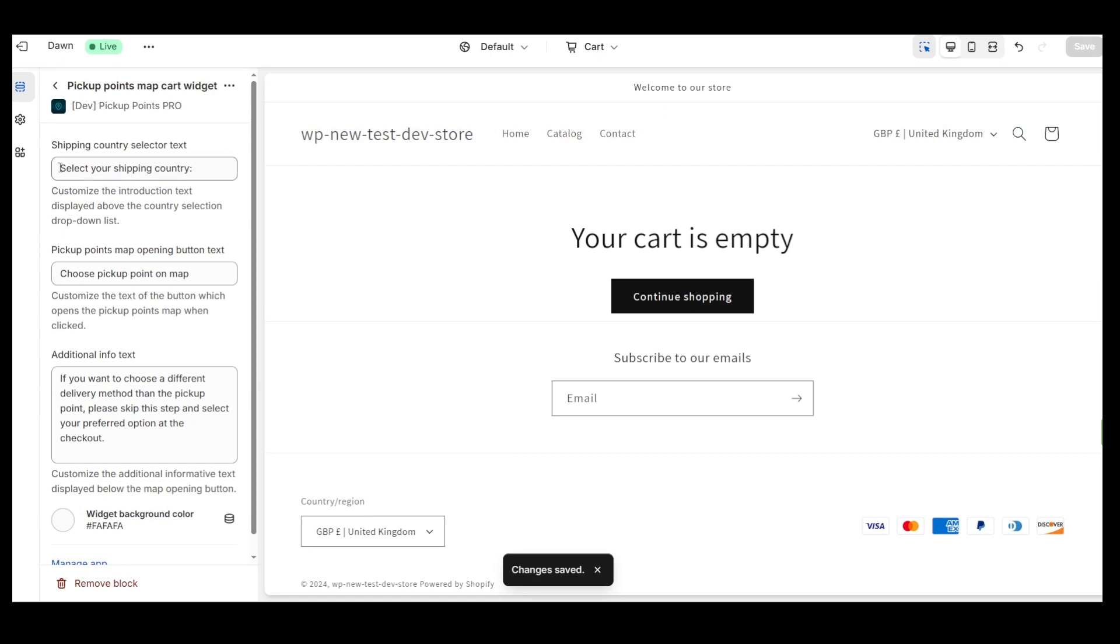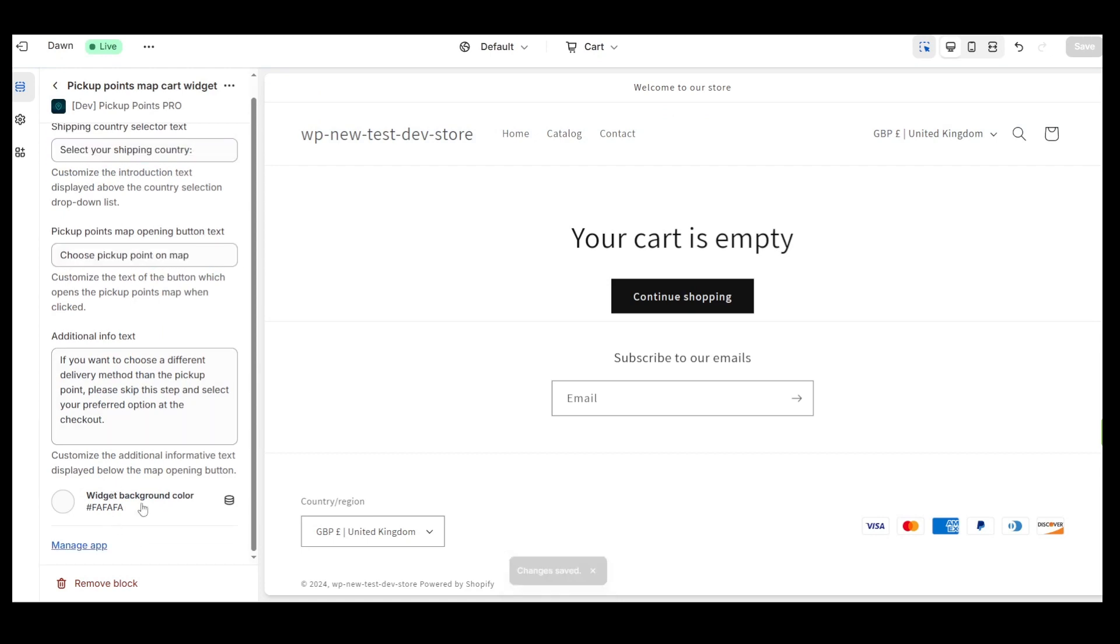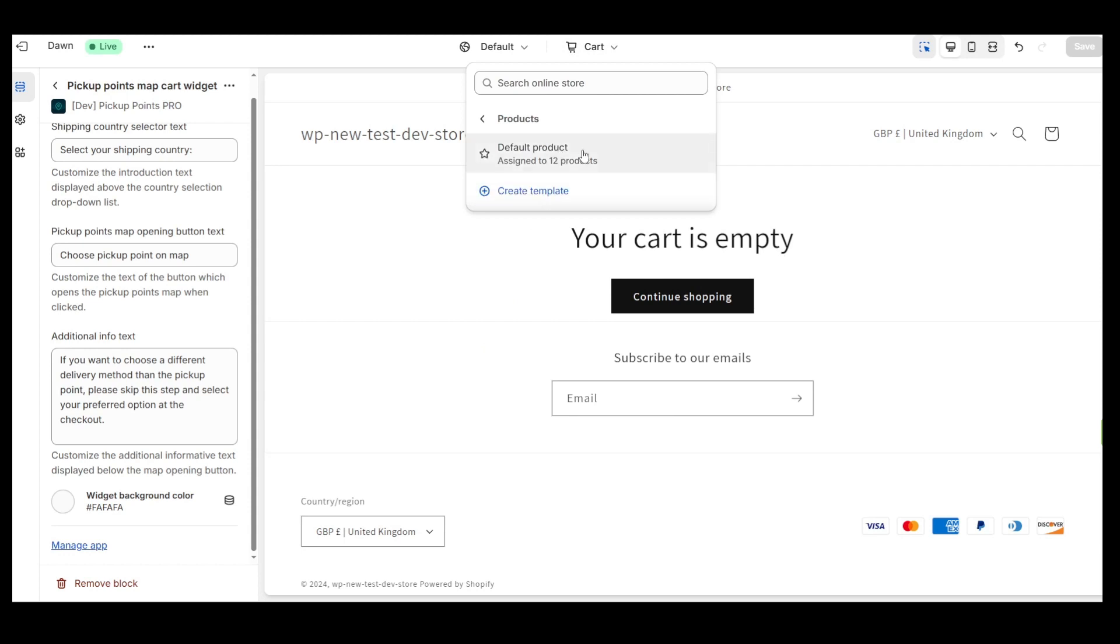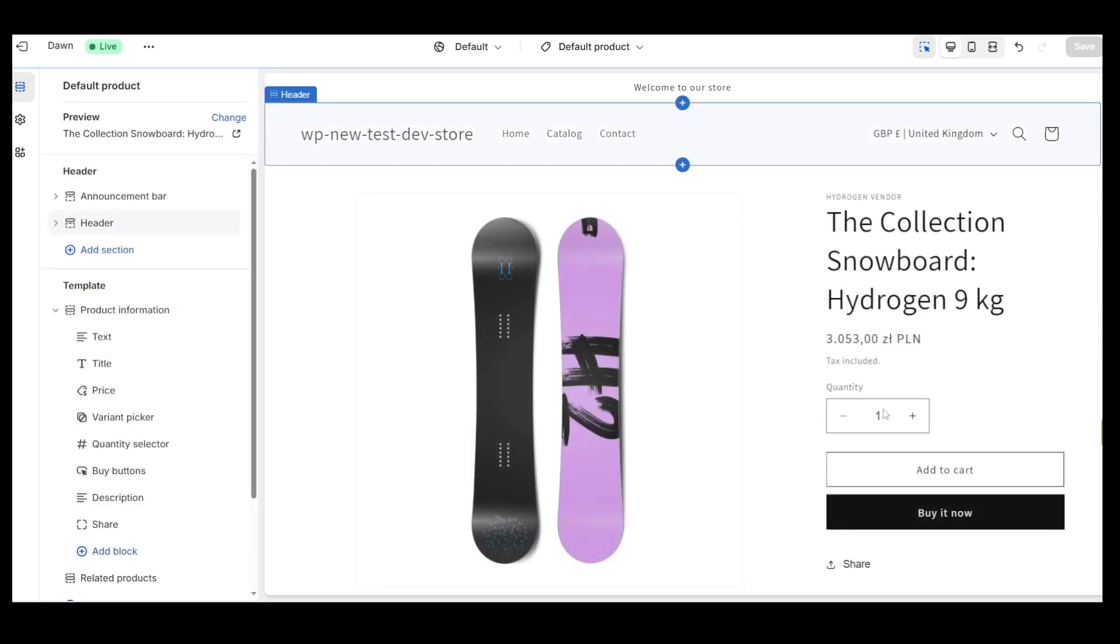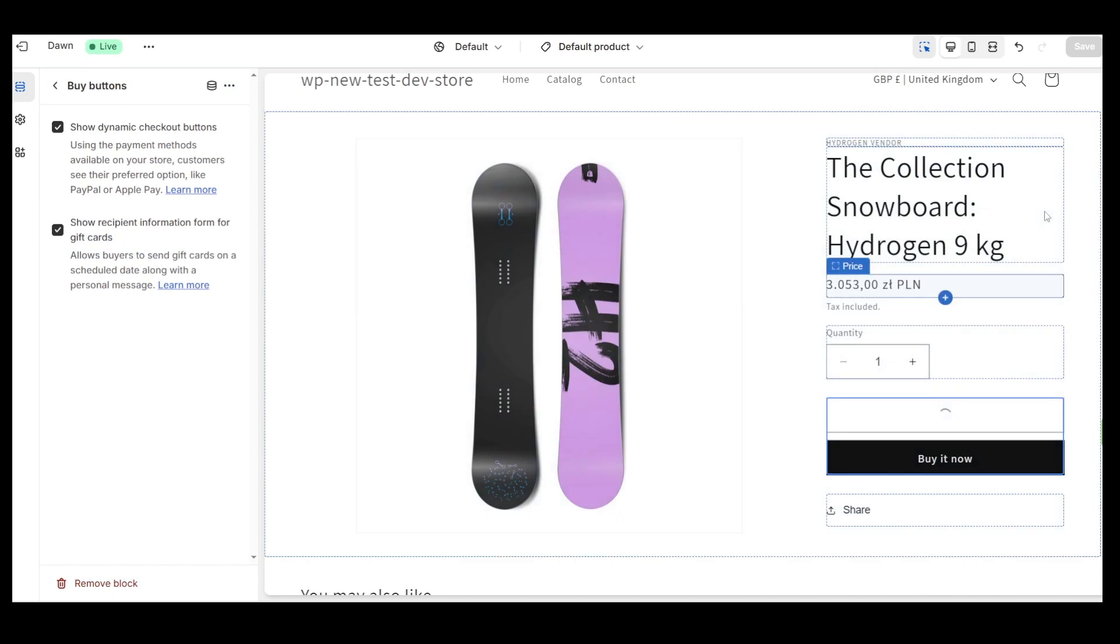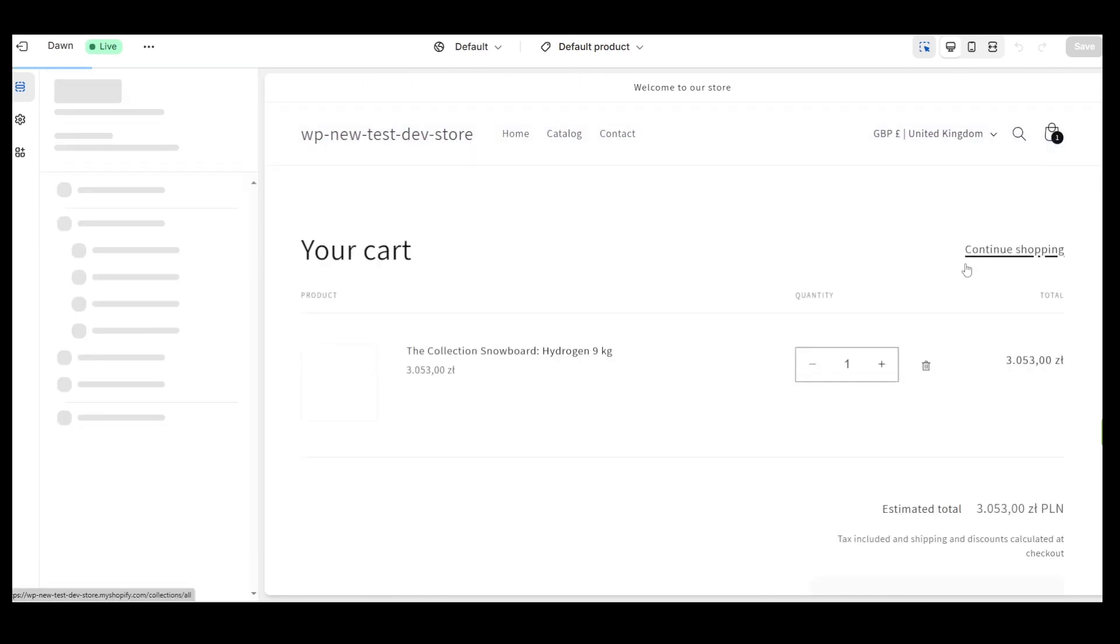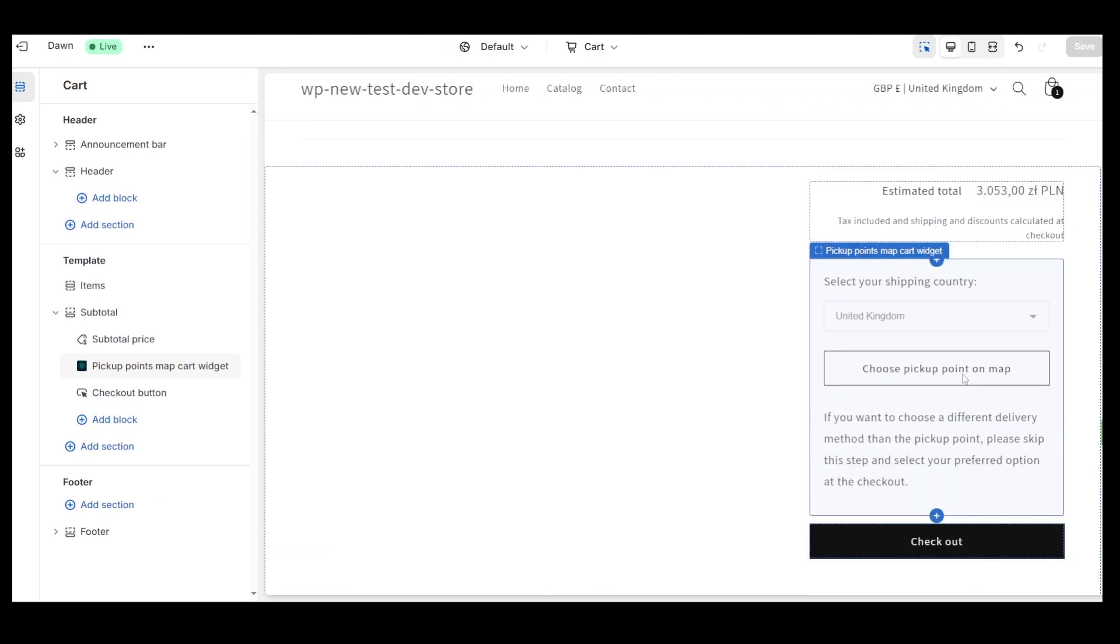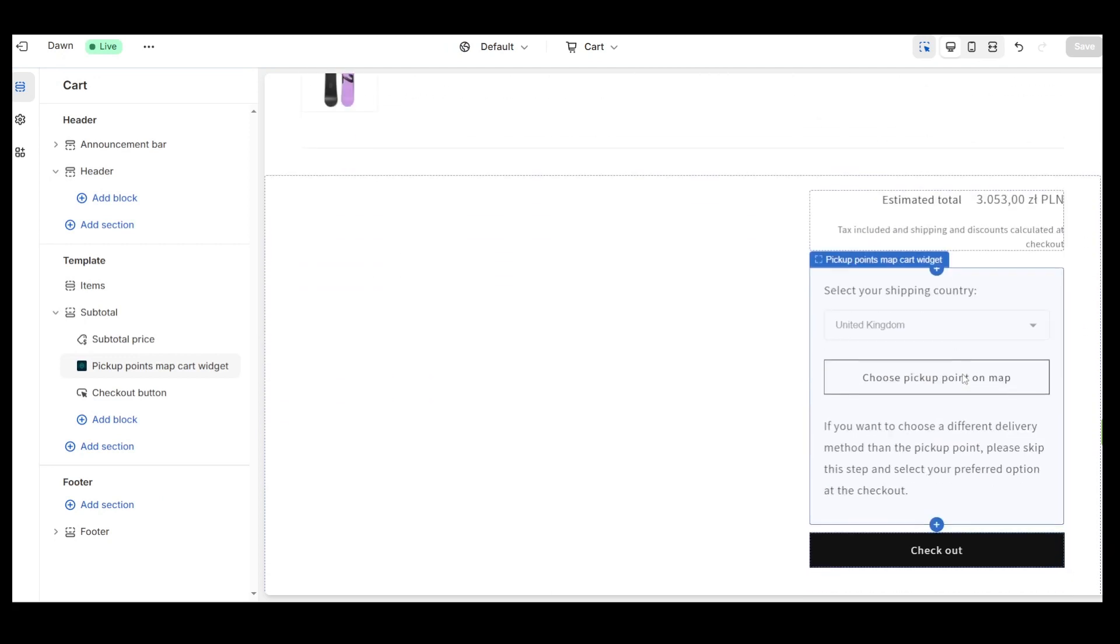If you click on the name of our widget, you will be redirected to the Edit section where you can change the default text and adjust the background color of the widget. Let's check if the widget is visible.